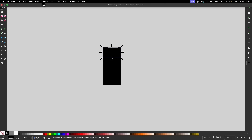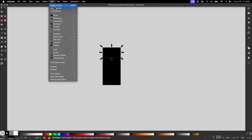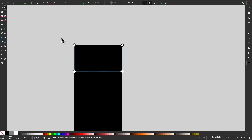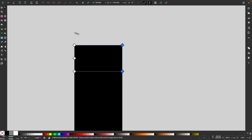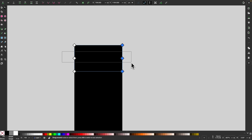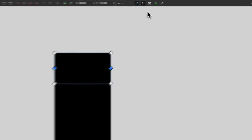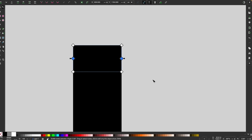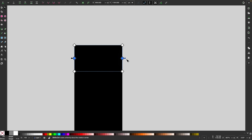I want to convert this to a path by going to path and selecting object to path. Then I'll go to the nodes tool and select these two nodes and add a new node between them. I'll do the same with these two nodes over here. Then I'll click and drag over these two middle nodes and enable the transformation handles in the toolbar. I'll hold Ctrl and Shift and drag this transformation arrow about that far.